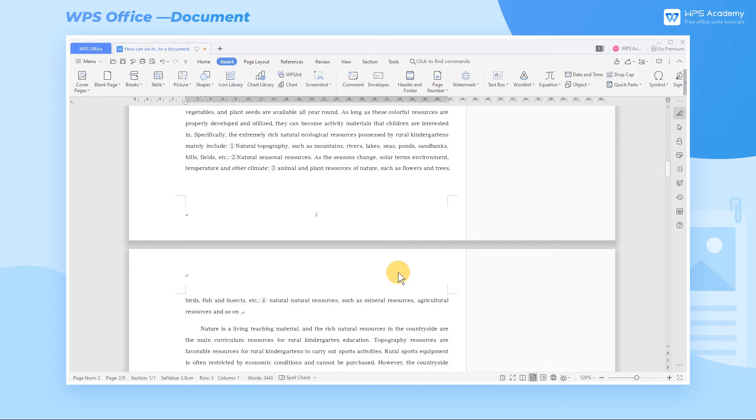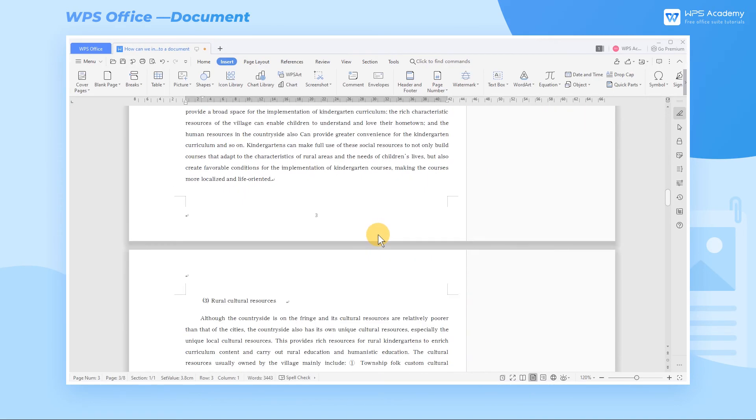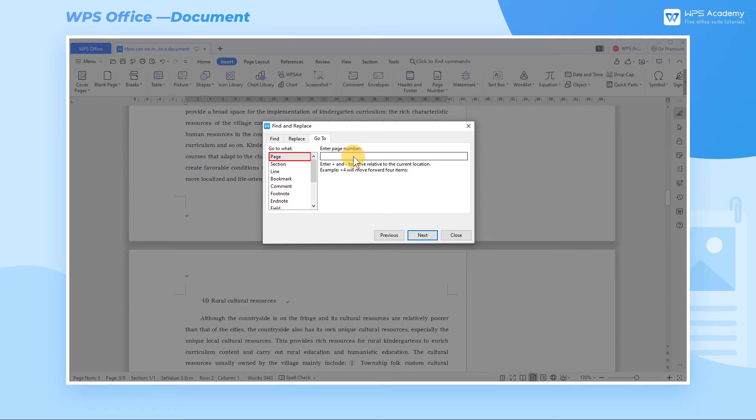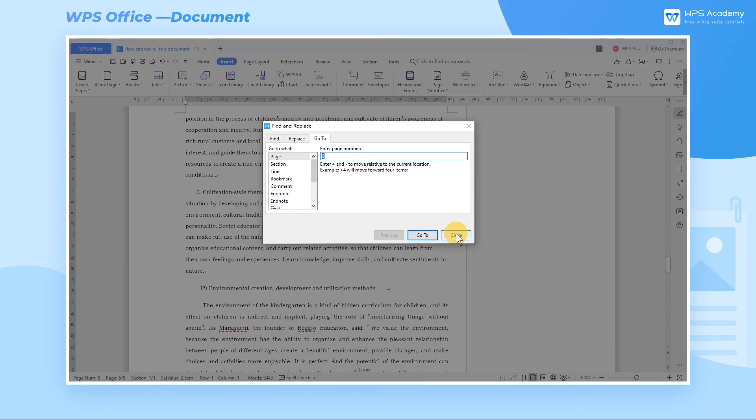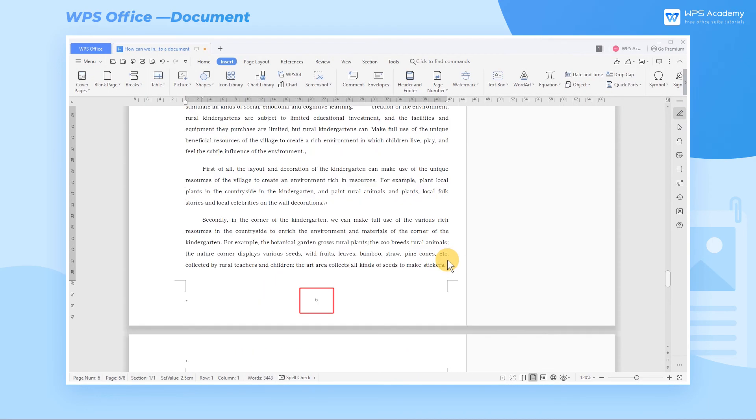After setting the page numbers, we can use the shortcut key Ctrl G to pop up the Find and Replace dialog box to quickly locate the page that we are looking for. For example, input 6 and click. Then we can locate the 6th page quickly.